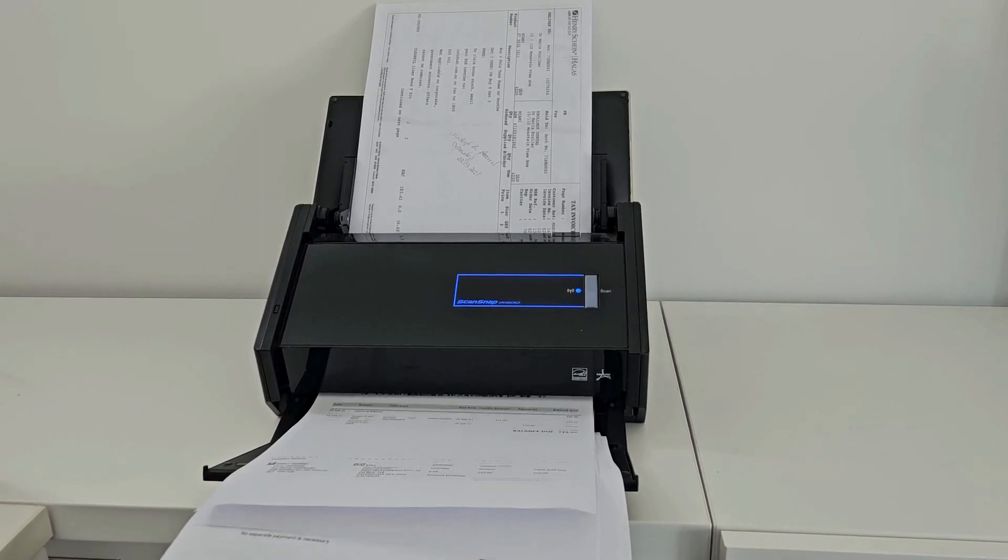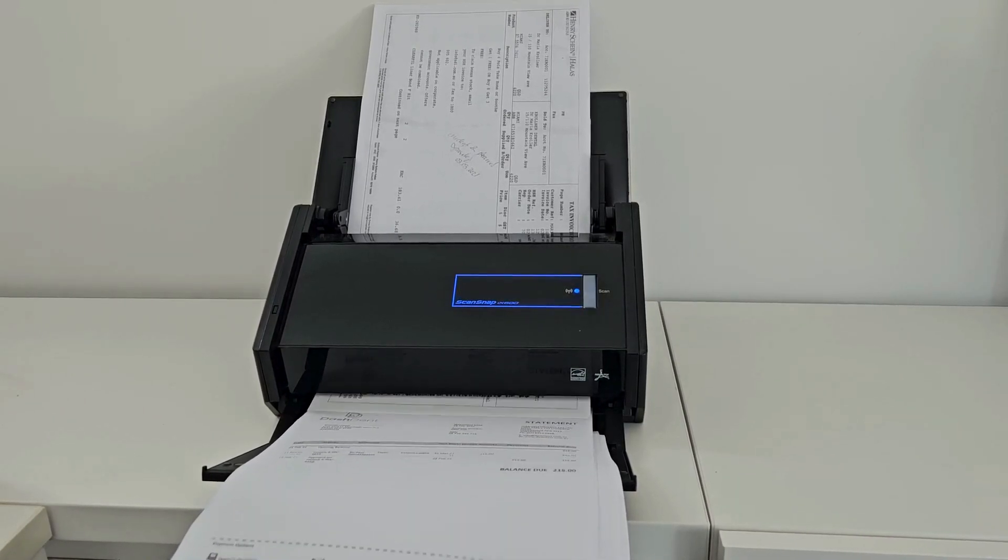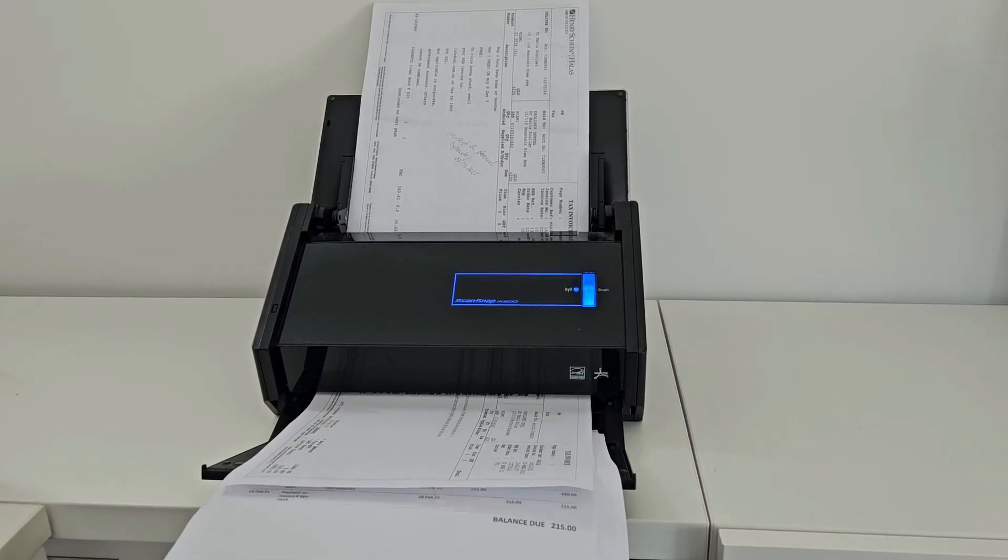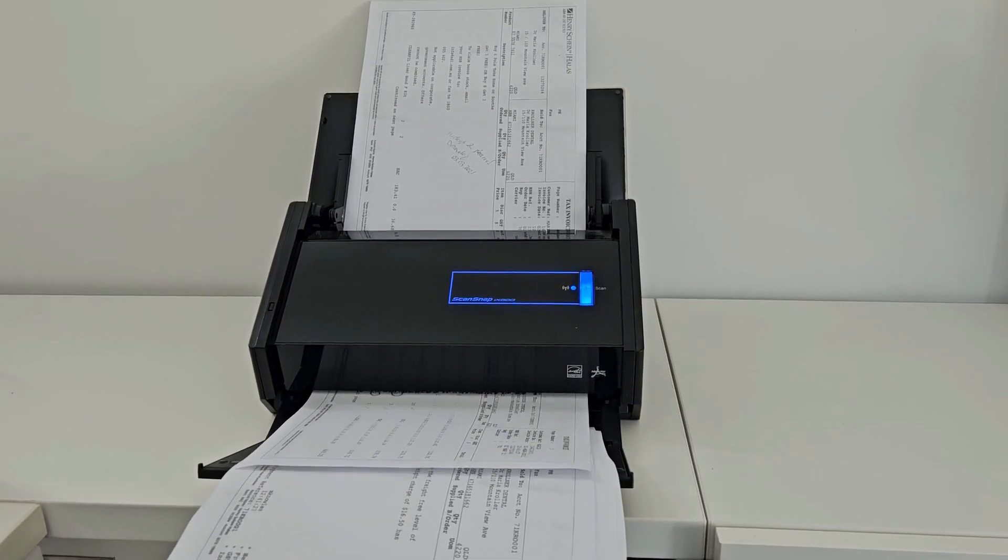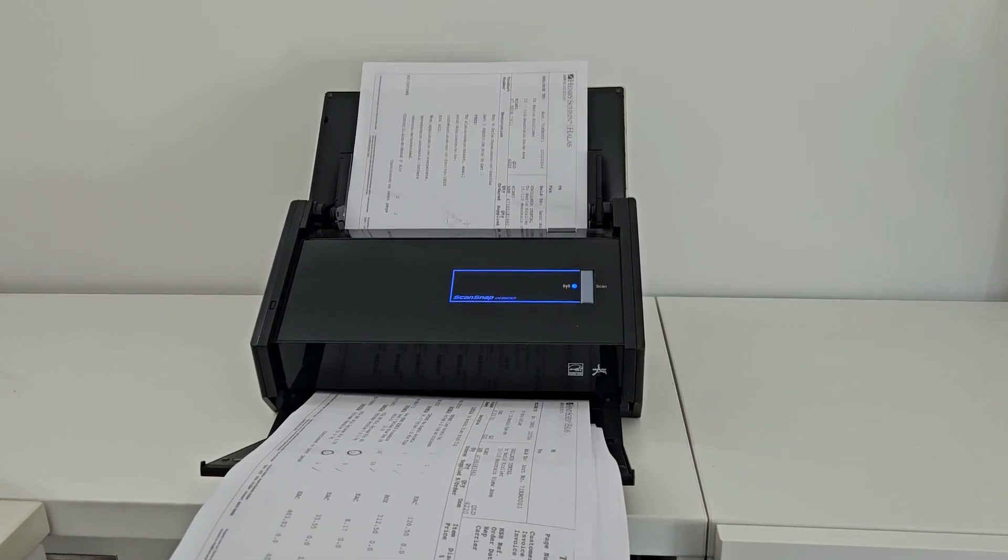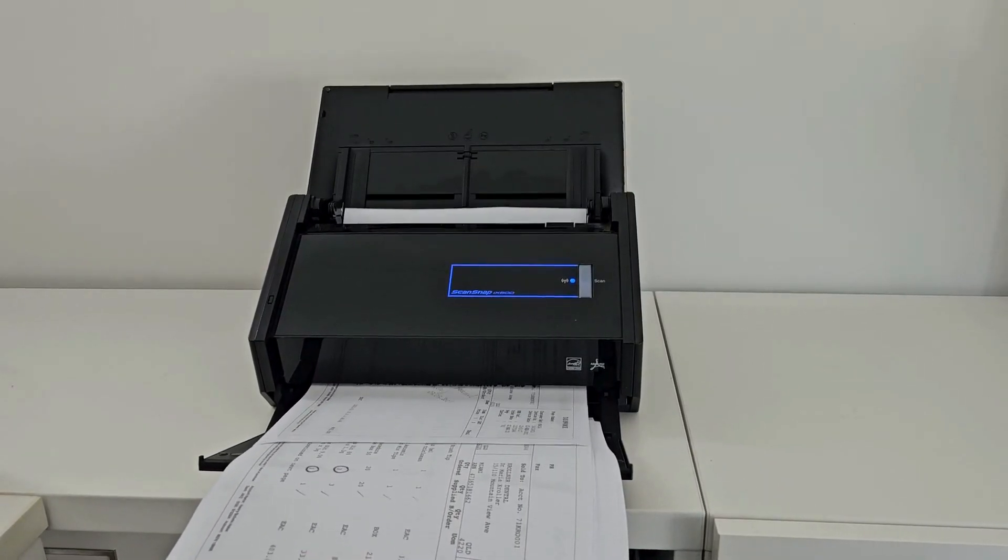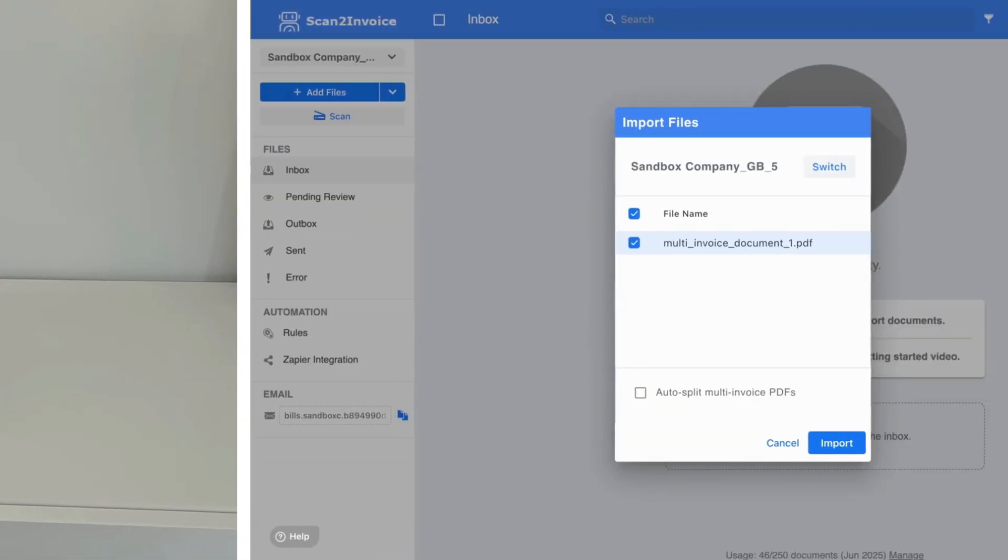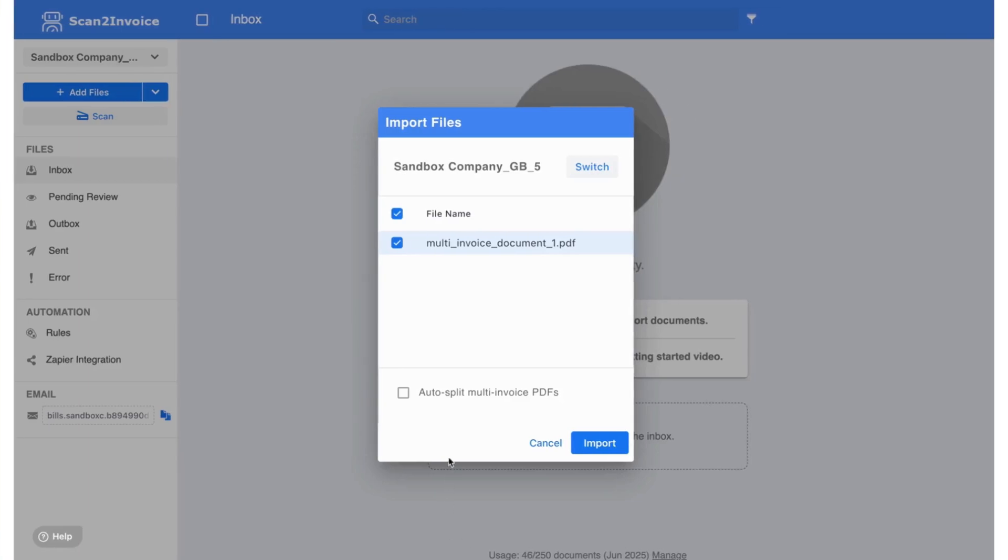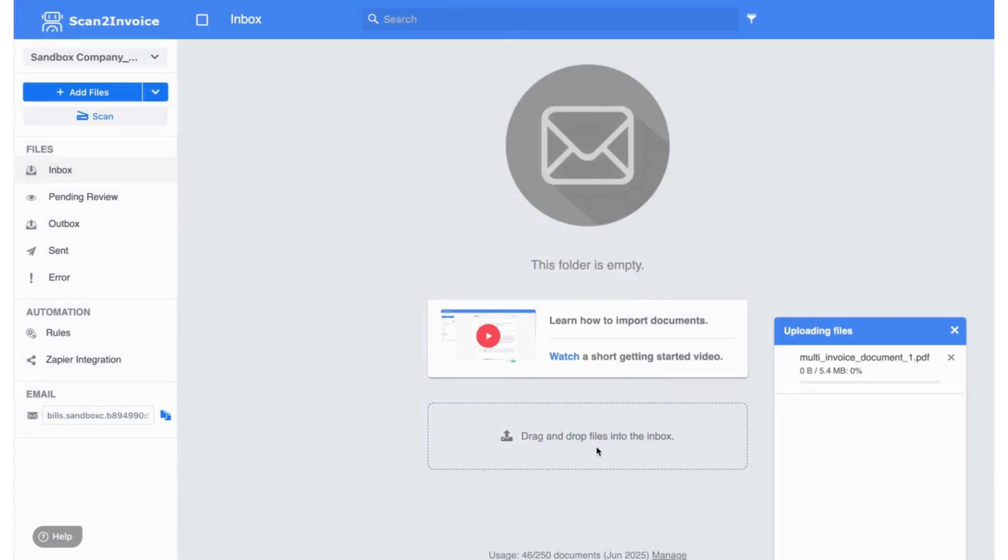It's fast, accurate, and a real time saver. Since we configured ScanSnap to send files to Scan2Invoice, the Import dialog opens up automatically after scanning. Just make sure to tick the AutoSplit Multi-Invoice PDFs checkbox to enable automatic splitting. Then click Import, and Scan2Invoice will start processing the file and separating the invoices for you.